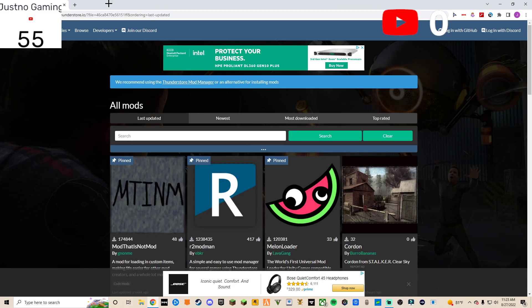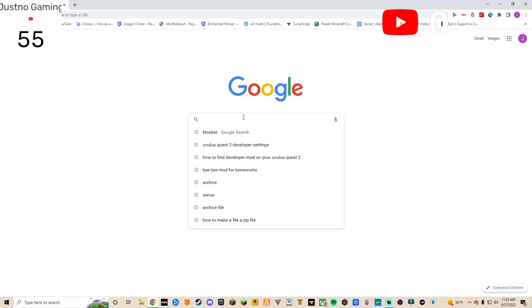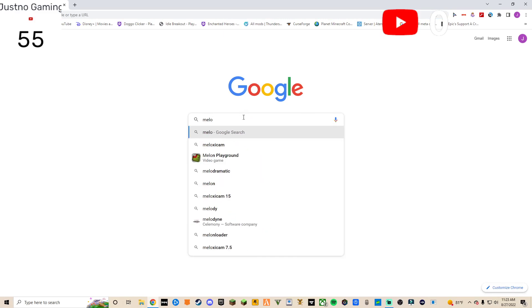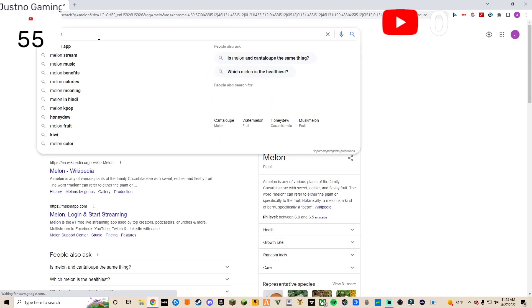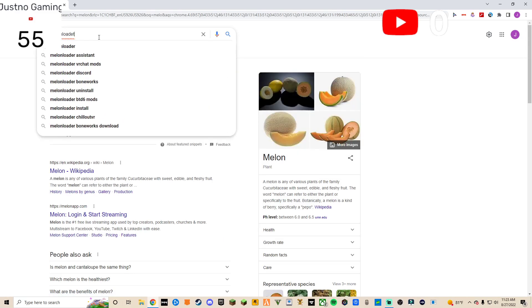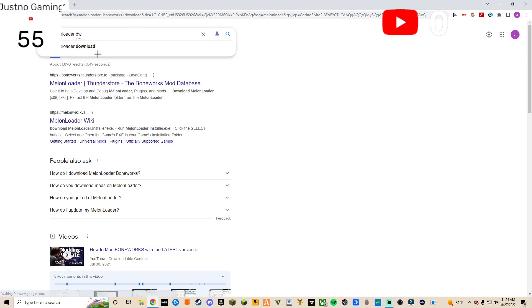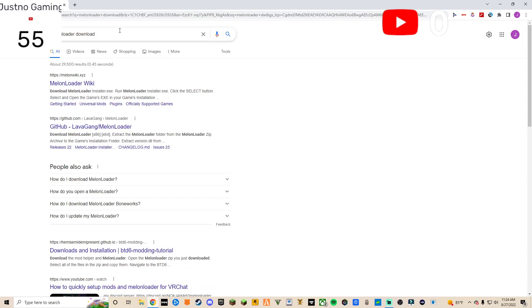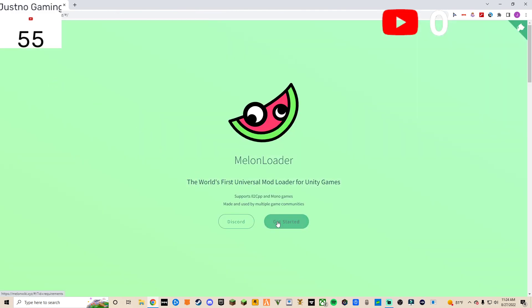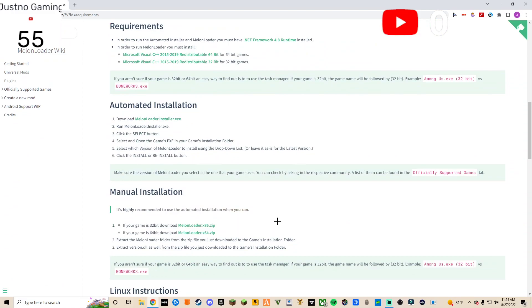So what you want to do is come over here and type in MelonLoader. I'll have all this stuff linked in the description. When you type in 'MelonLoader download', click on the MelonLoader wiki, click 'Get Started', and then click where it says 'Download MelonLoader.Installer.exe'.